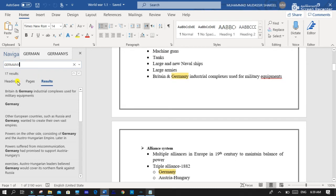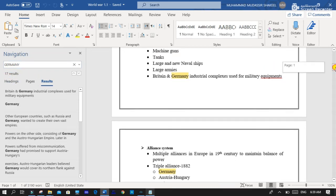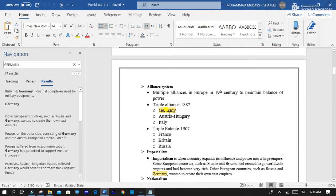So you can see that there is 17 results and the word Germany is highlighted in yellow marker.